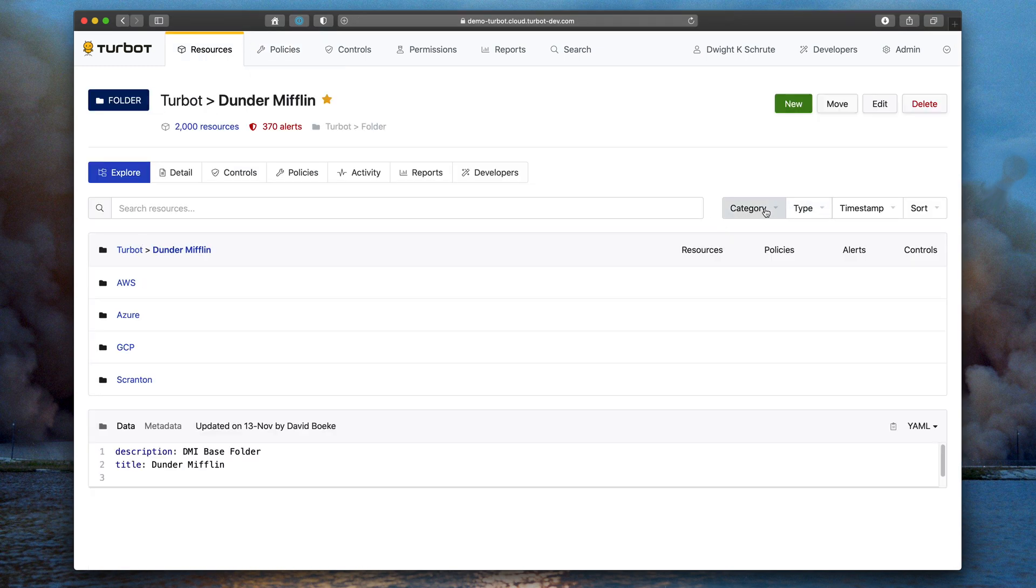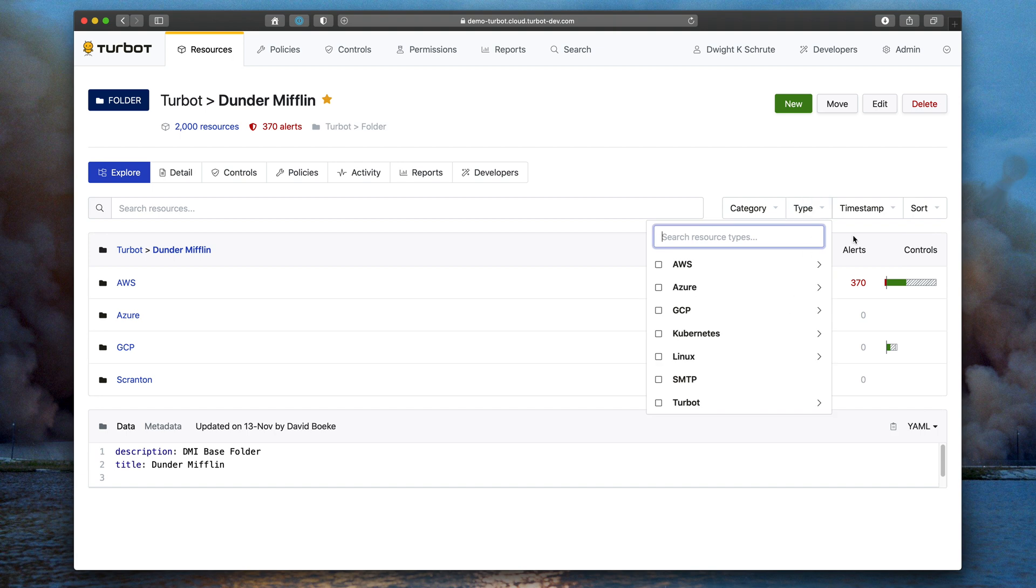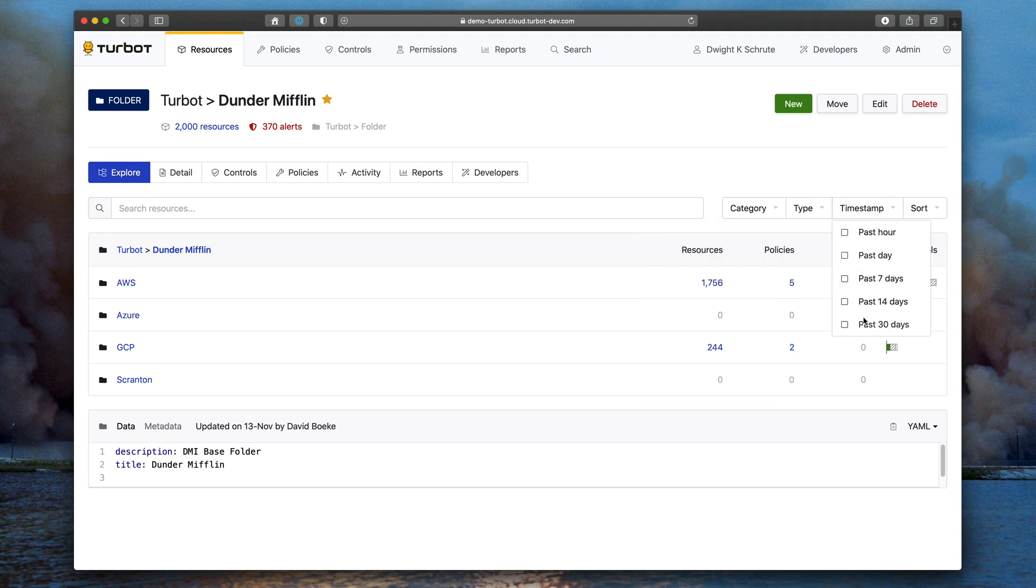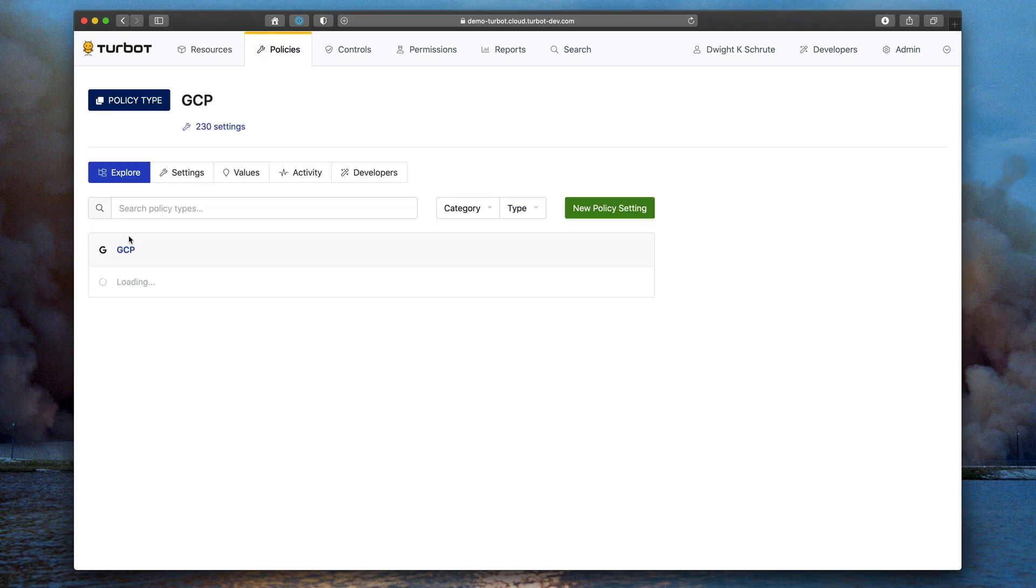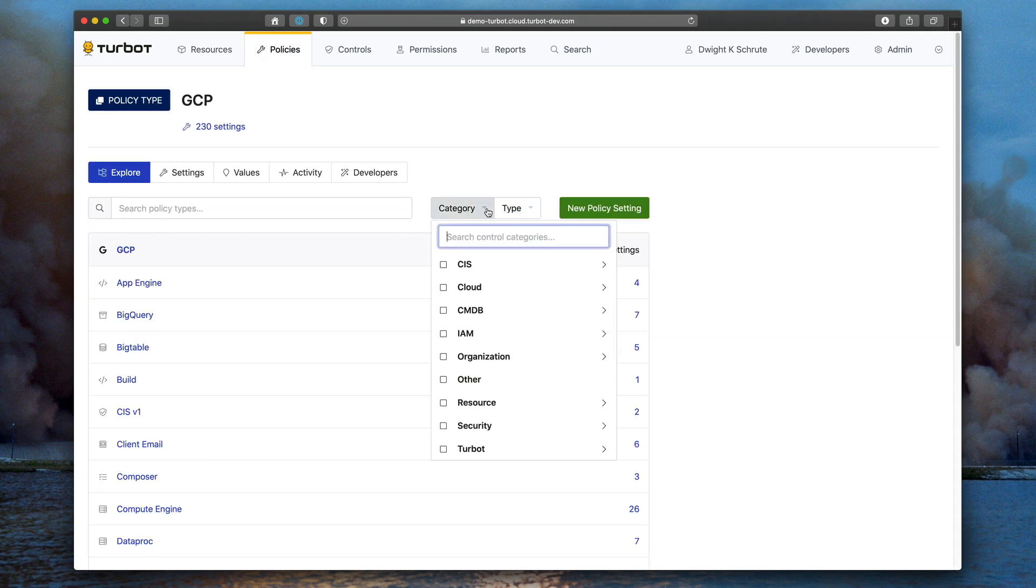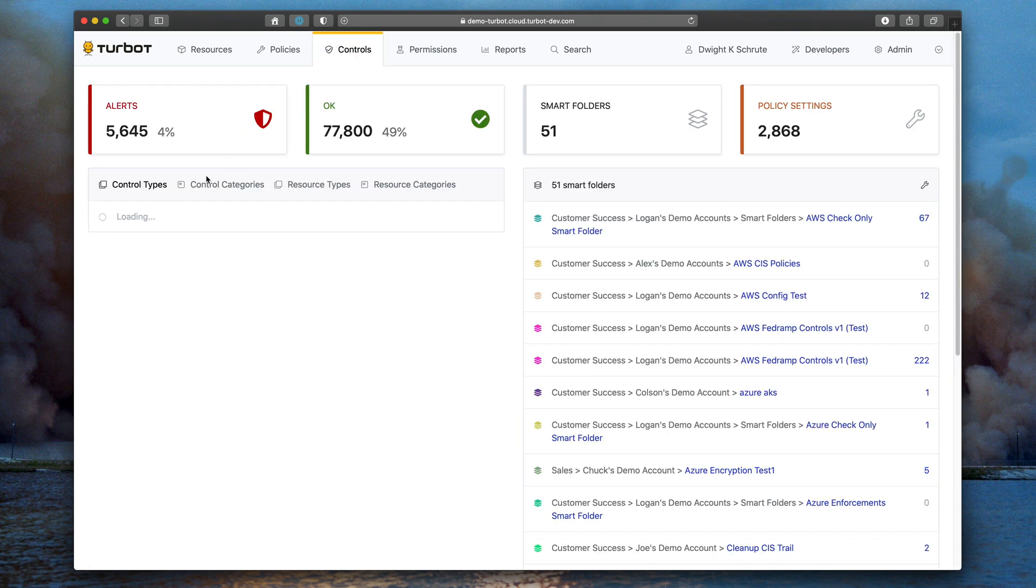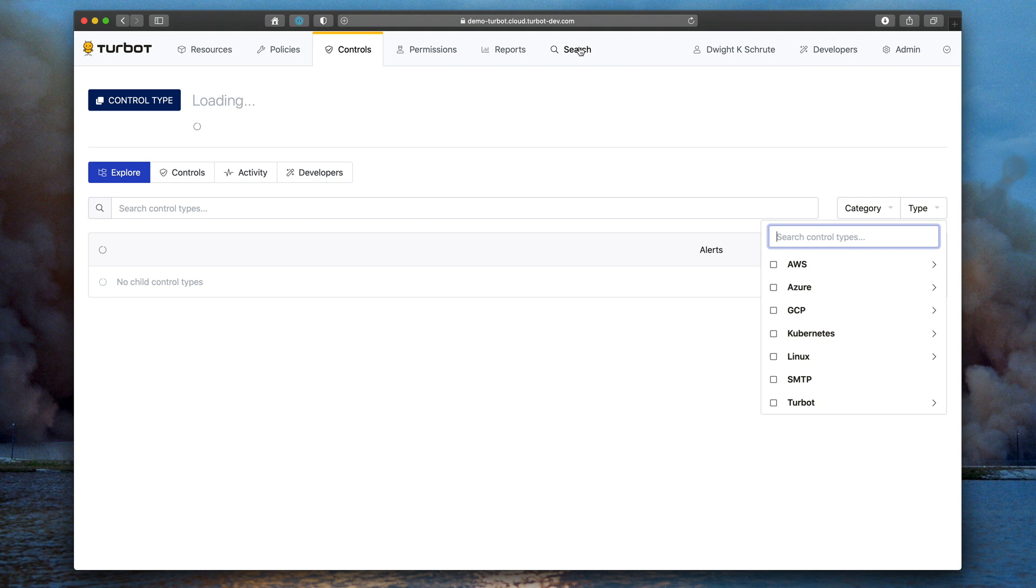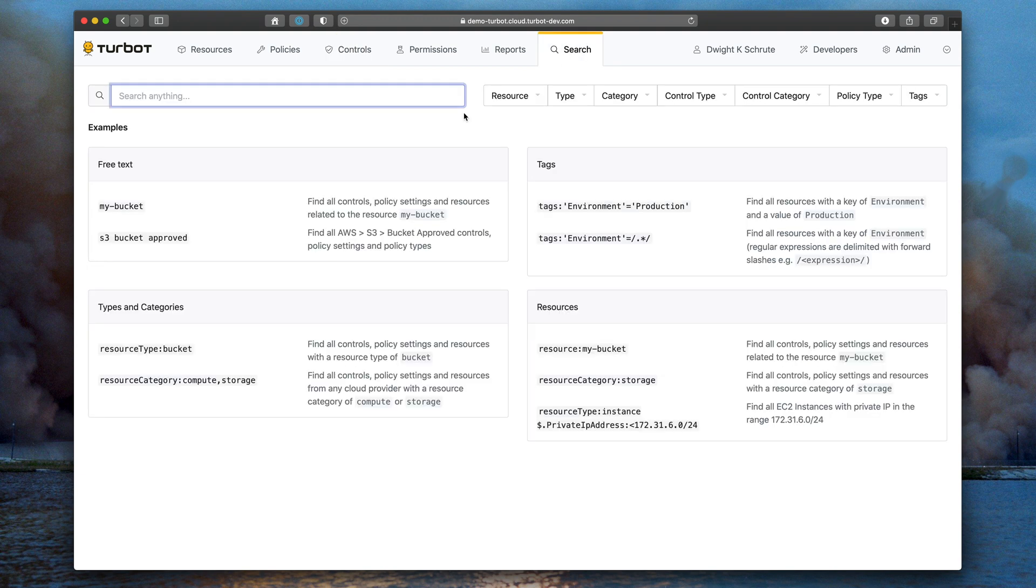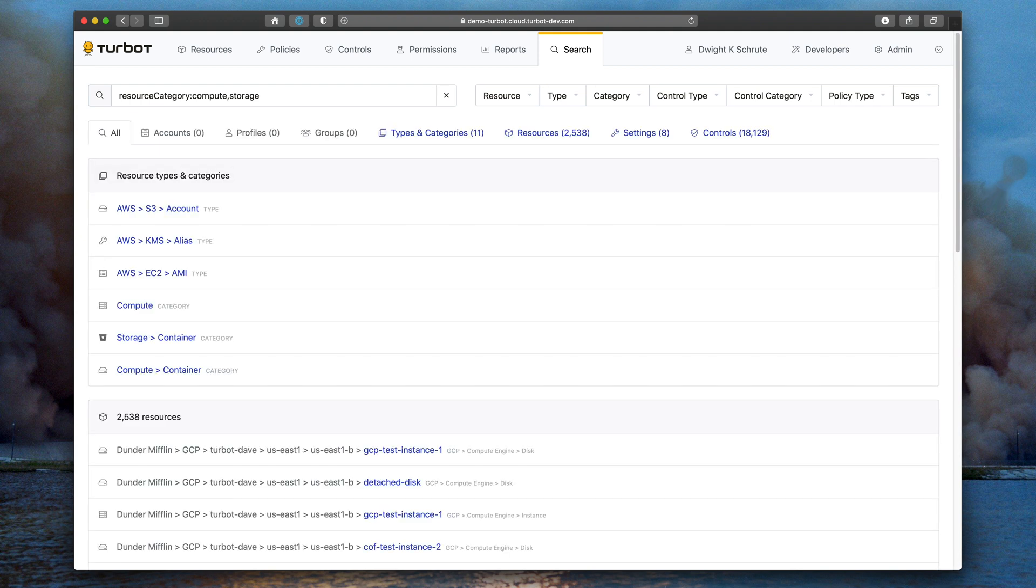The number two feature that we're going to talk about are filters. Filters are now first class citizens within Turbot. As you can see, regardless of the tab or screen that you're on, search is a key metaphor for how to access information within Turbot. And filters are a great way to get directly to what you want to find.